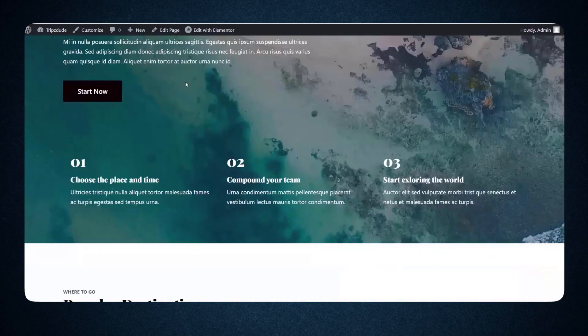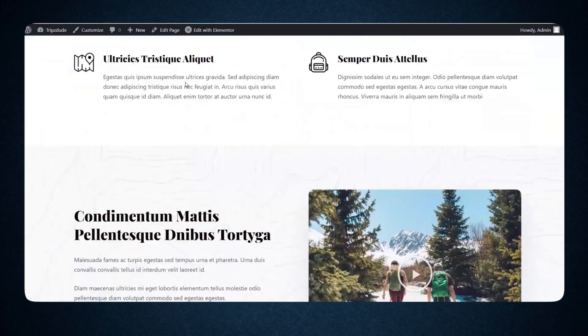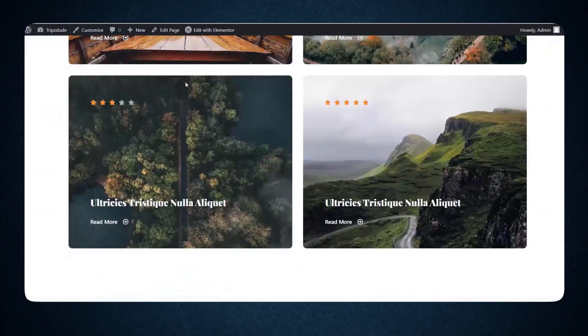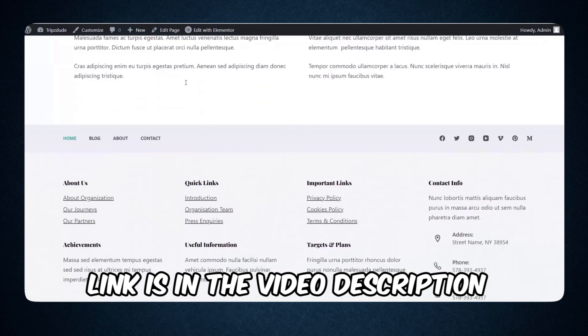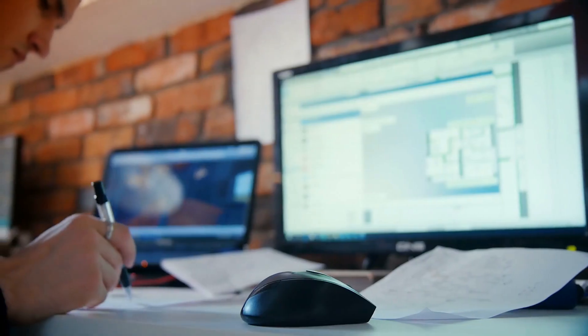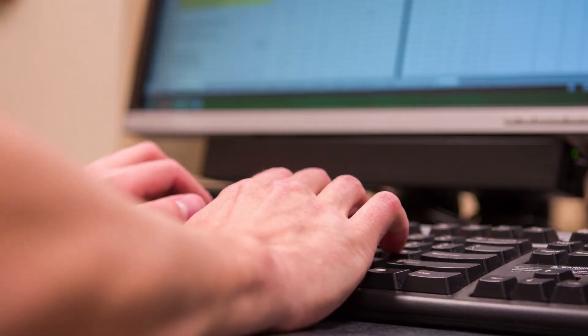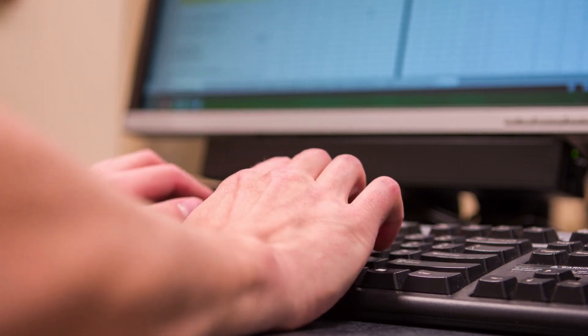Once your website is set up, you will need to integrate the search engine code into it. This is done by creating a Travel Payouts account — the link is in the video description. Once your account is created, go to Programs, then go to Search Forms and follow the instructions. It's super easy. If you face any problems, let us know in the comment box.